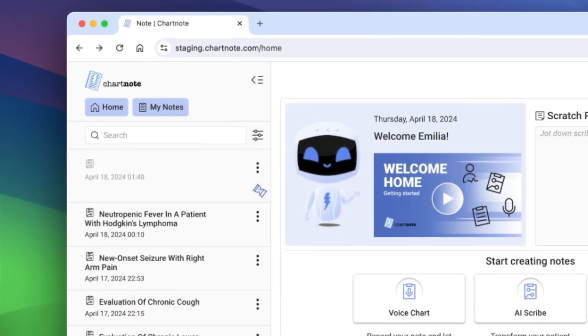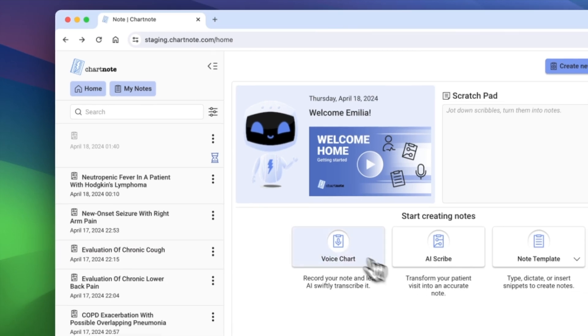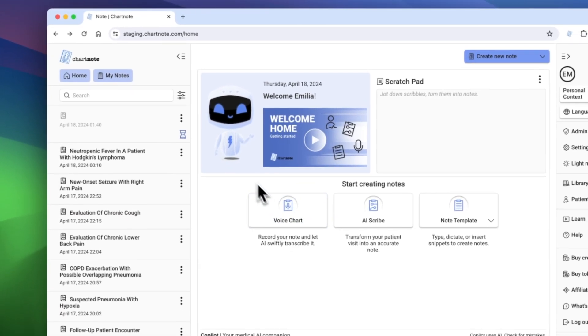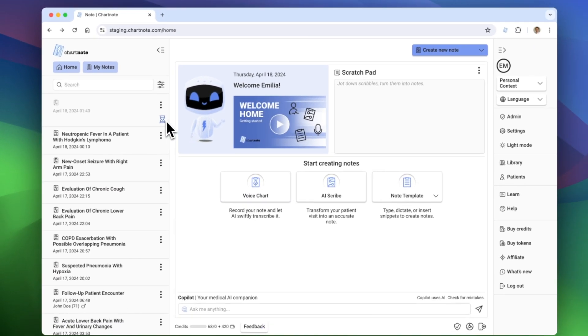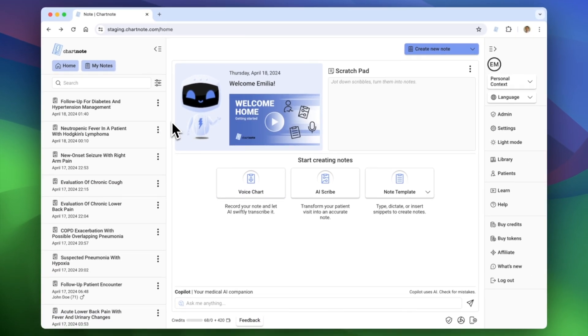Watch as your notes magically appear in this sidebar, ready for review. You'll find all the notes you've created in this tab.